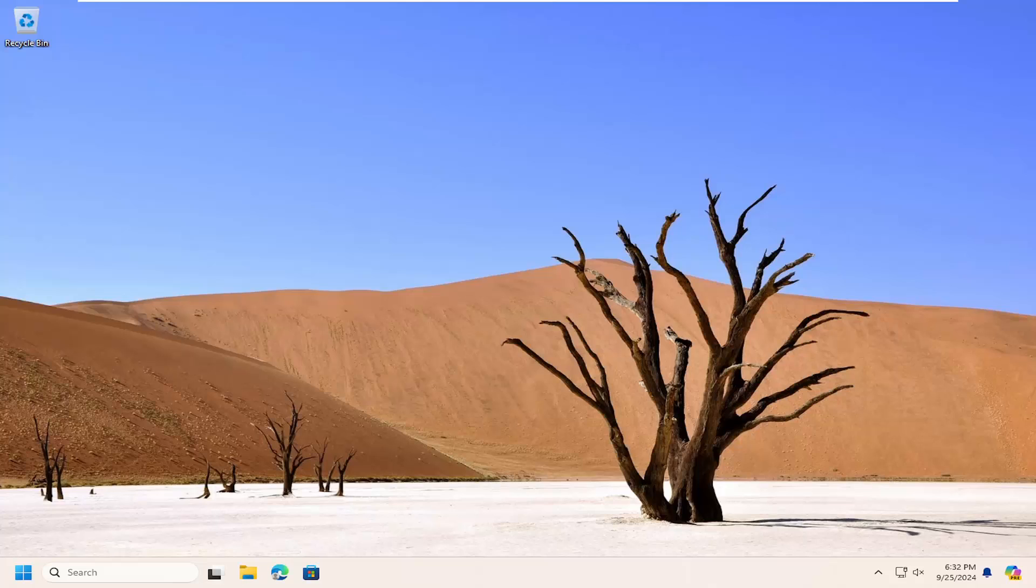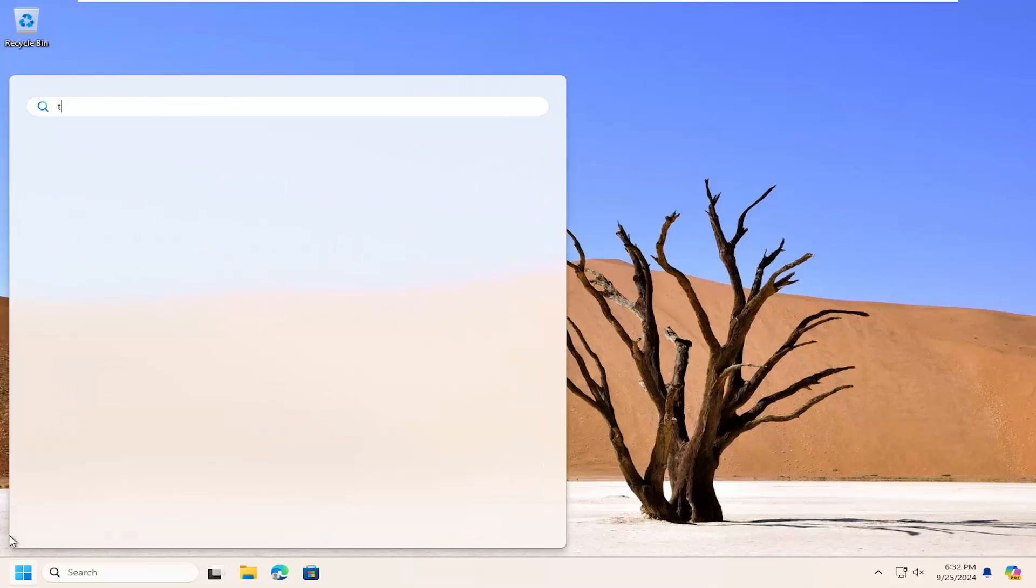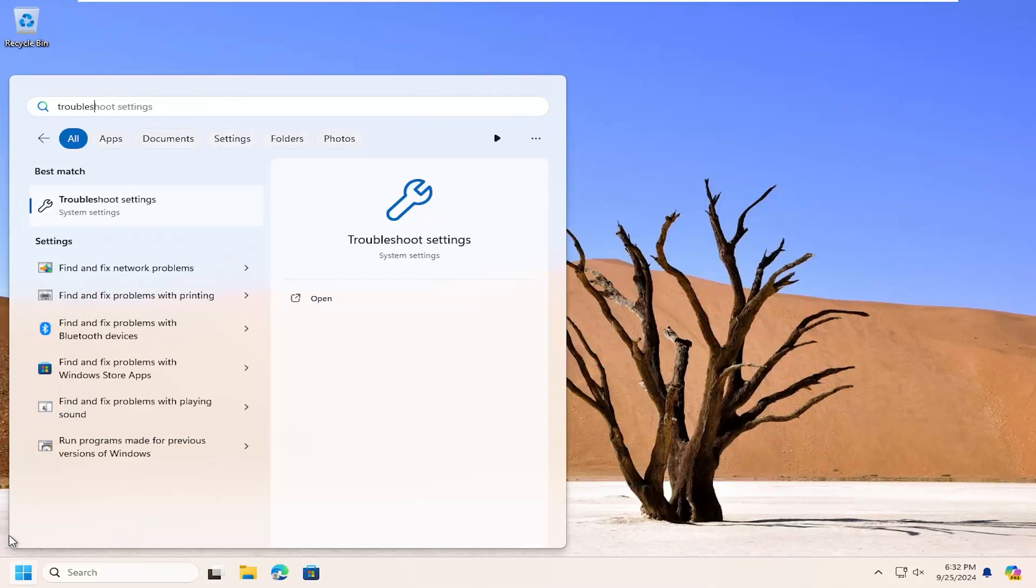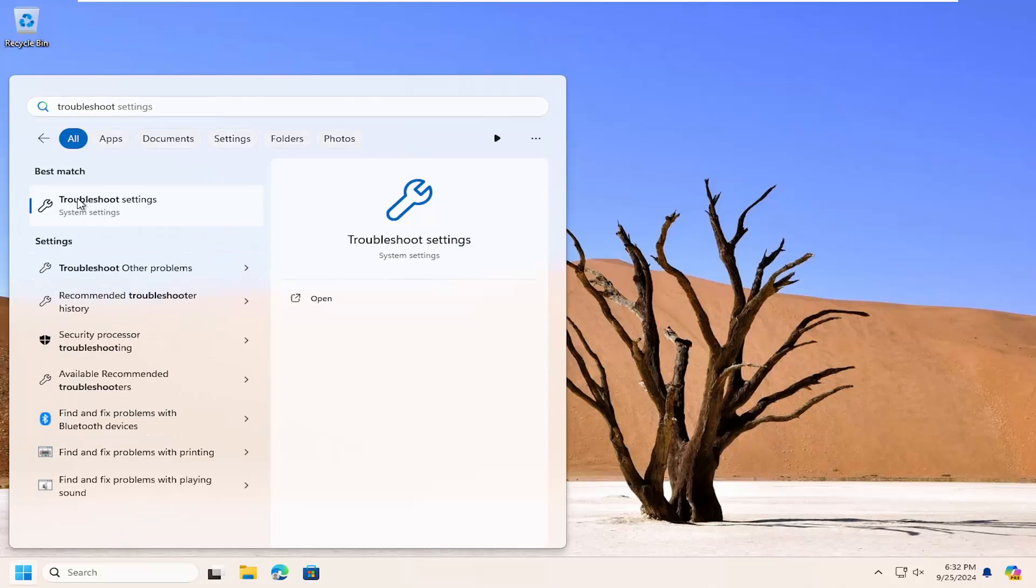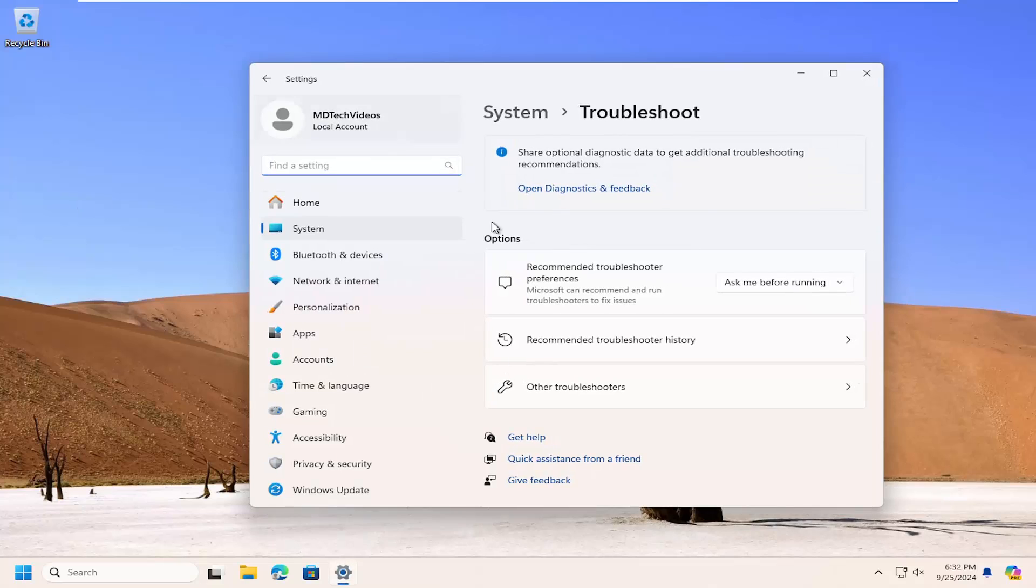Without further ado, let's jump straight into it. All you have to do is open up the search menu, type in troubleshoot, and the best match will come back with troubleshoot settings. Go ahead and open that up.